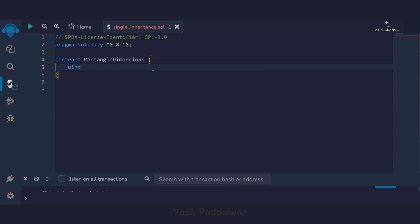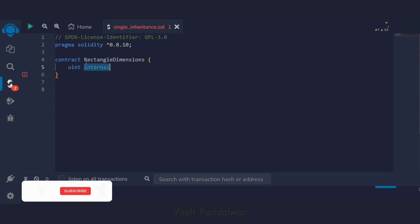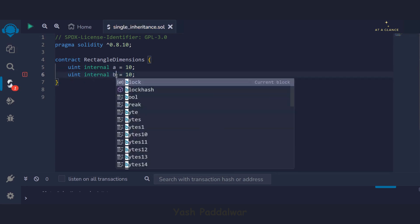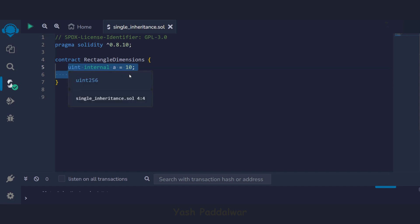Here I am declaring an unsigned integer using the `uint` keyword, followed by the access specifier `internal`. The `internal` access specifier means the variables will be accessible inside this particular contract as well as in any child contracts where this contract is inherited. We declare variable `a` and assign it the value 10, and similarly variable `b` with a value of 20. Note that these are called state variables and will be stored inside the contract storage.